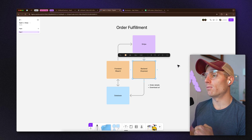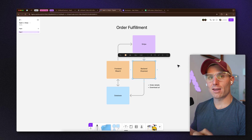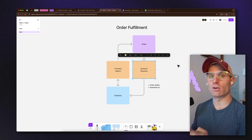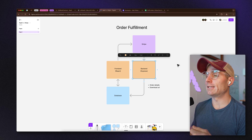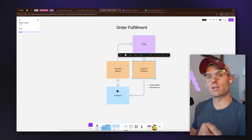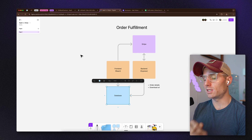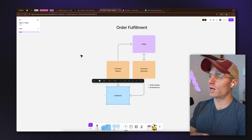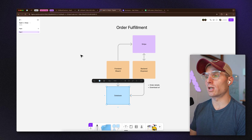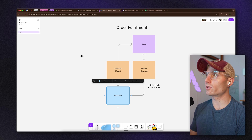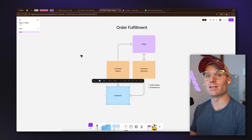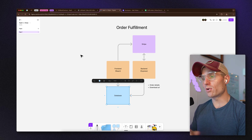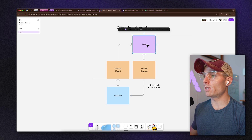In this project we have a database. The database is storing those session IDs from the back end, and it's also storing unique download IDs. So when you create a purchase with Stripe, the front end communicates with the back end and passes the checkout information.